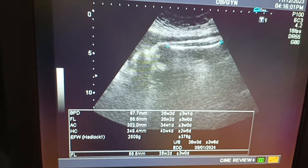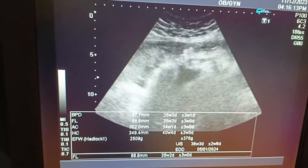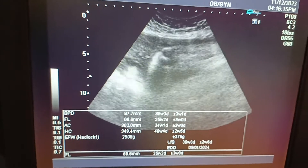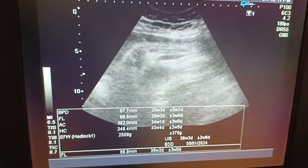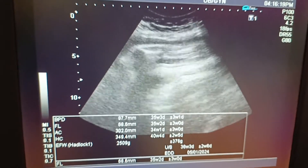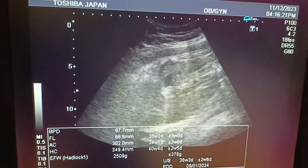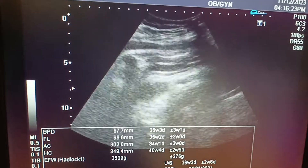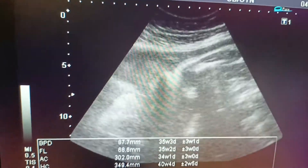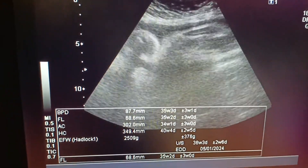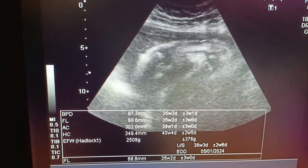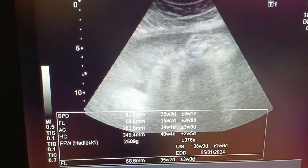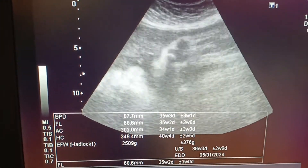The gender is male. This is a breech baby, and in a breech baby it is difficult to see the gender, but it is very clear in this case. You can appreciate that the gender is male.